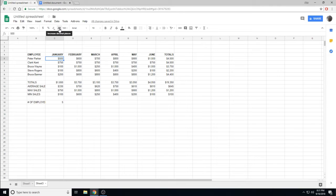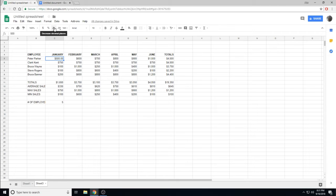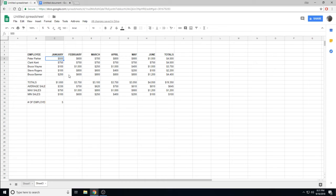For example, Peter Parker in January made $500. I have not changed that number, but I have added two decimal points. If I want to decrease that decimal points, I simply click the Decreased Decimal Points.